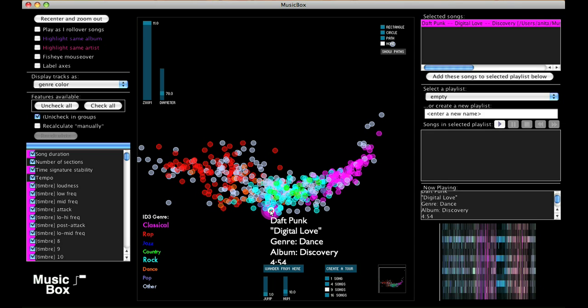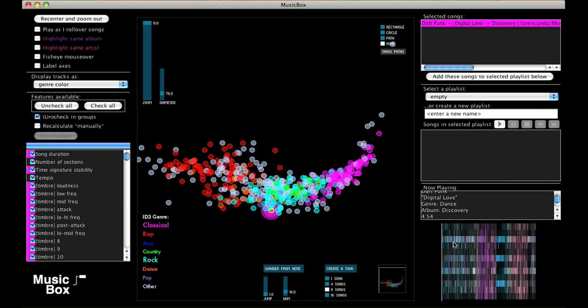When I click on a song, it plays, and I see a little visualization in the bottom right of the screen that shows what the song sounds like. With the song playing, I can use the map to interact with my music library more intelligently.